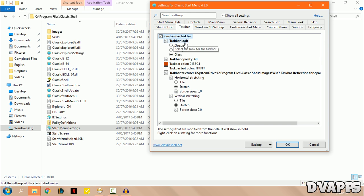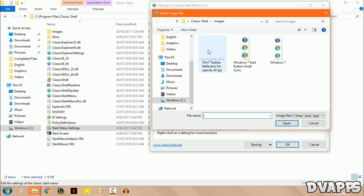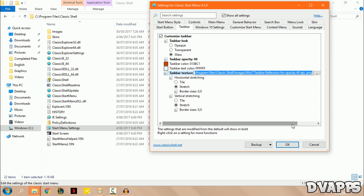From the taskbar, click on class, and then for the taskbar opacity change it to 40. Then for the taskbar texture, just click on these three dots and then choose this one. So this will also be linked in the description below, and then just click on open and then okay.